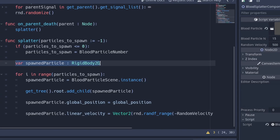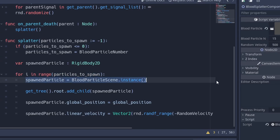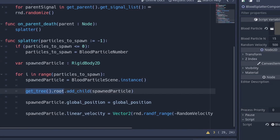After that we get to the guts: our spawned particle is a variable to hold each piece of blood as we spawn it, then we loop over particles to spawn. We instantiate our blood particle scene, then we grab the root of the tree and add our spawned particle there. We apply it to the root of the tree because that's hopefully a static part of the scene — if you added child on the blood splatter component it would be attached to the player or NPC and move relative to them.